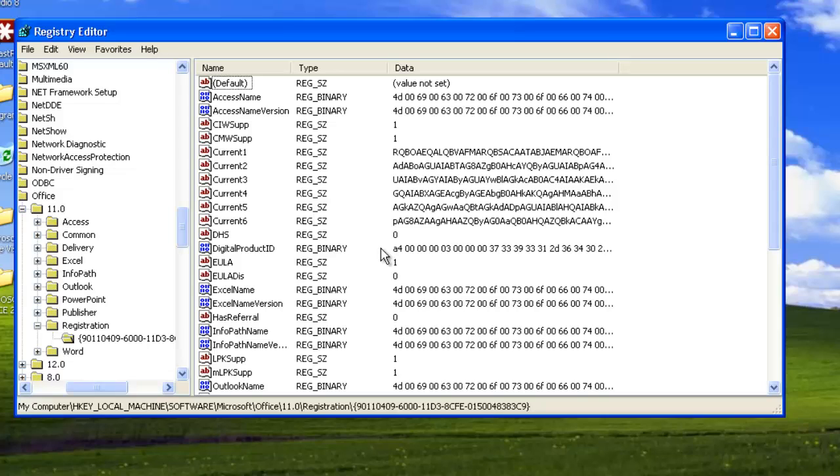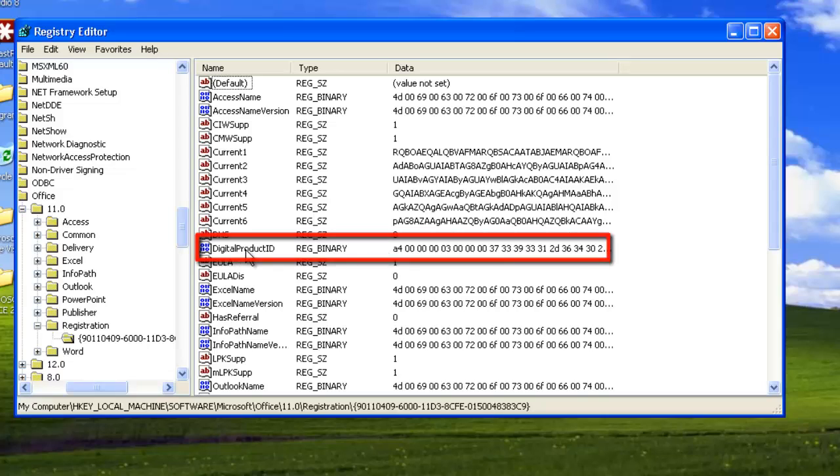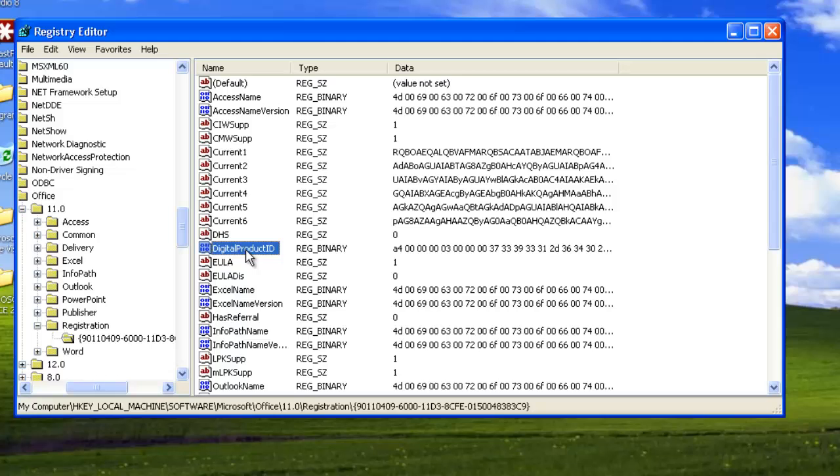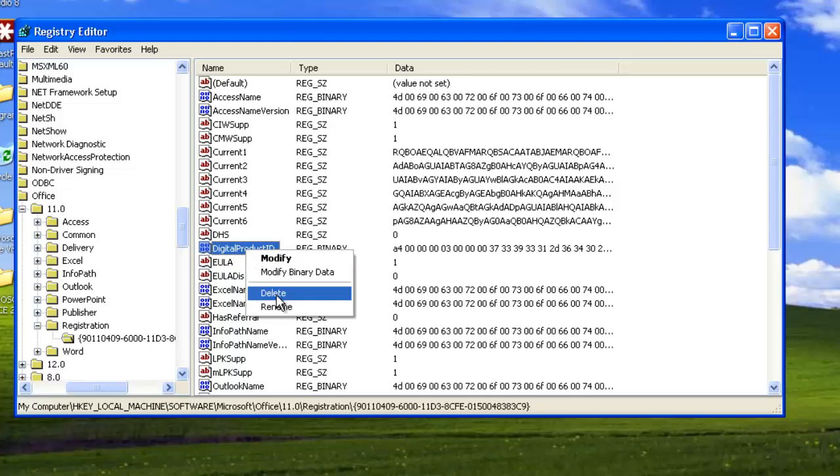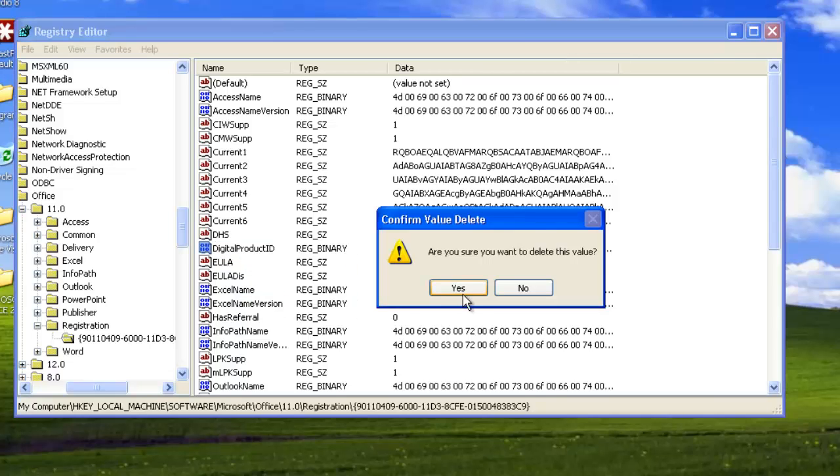First off, you need to locate Digital Product ID, right-click on it, and select Delete.